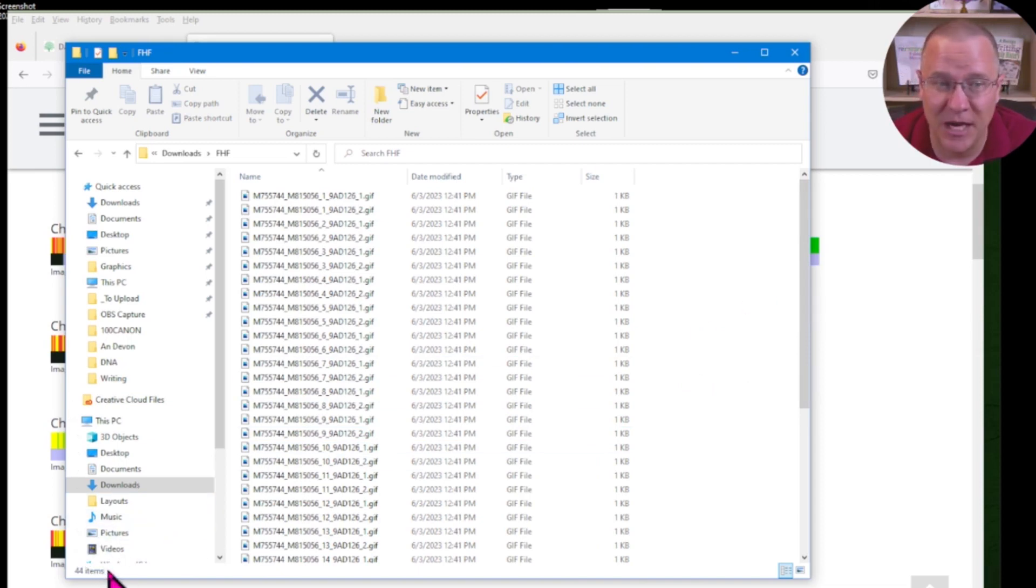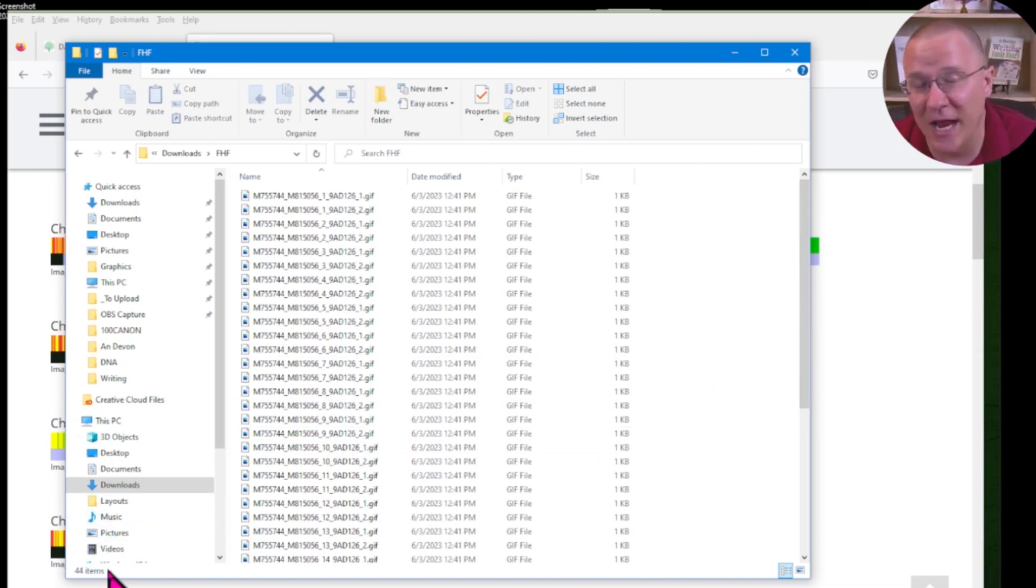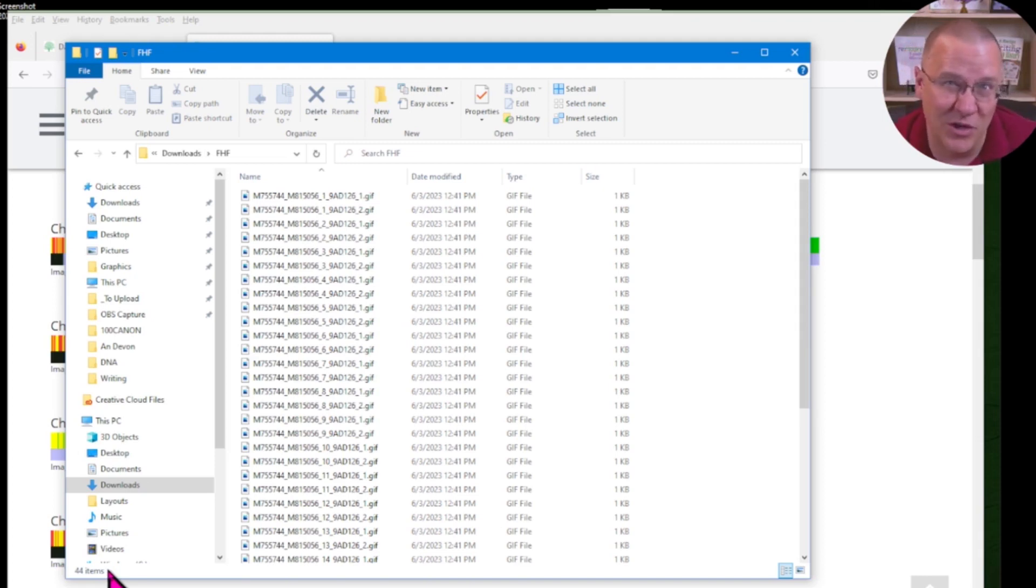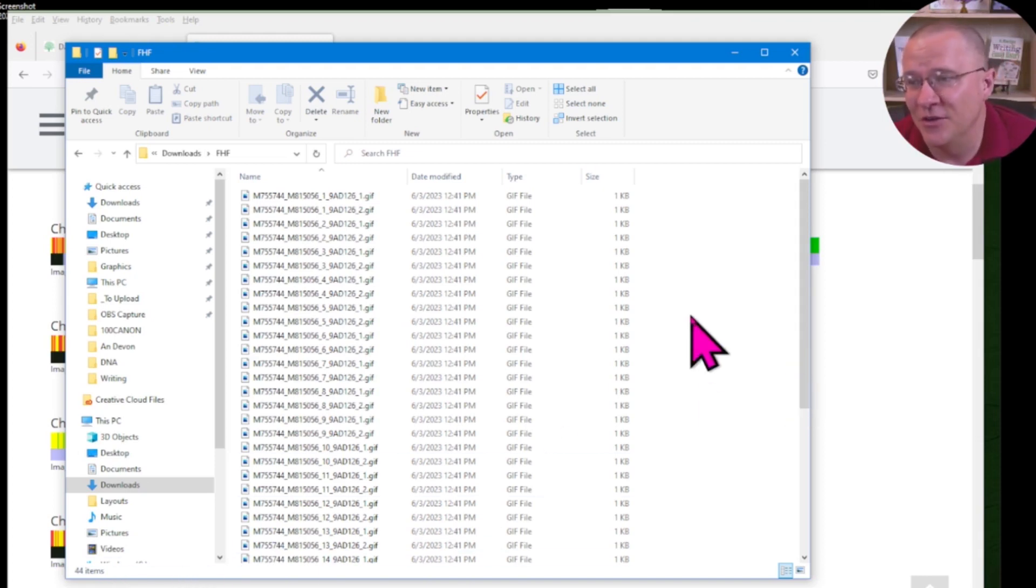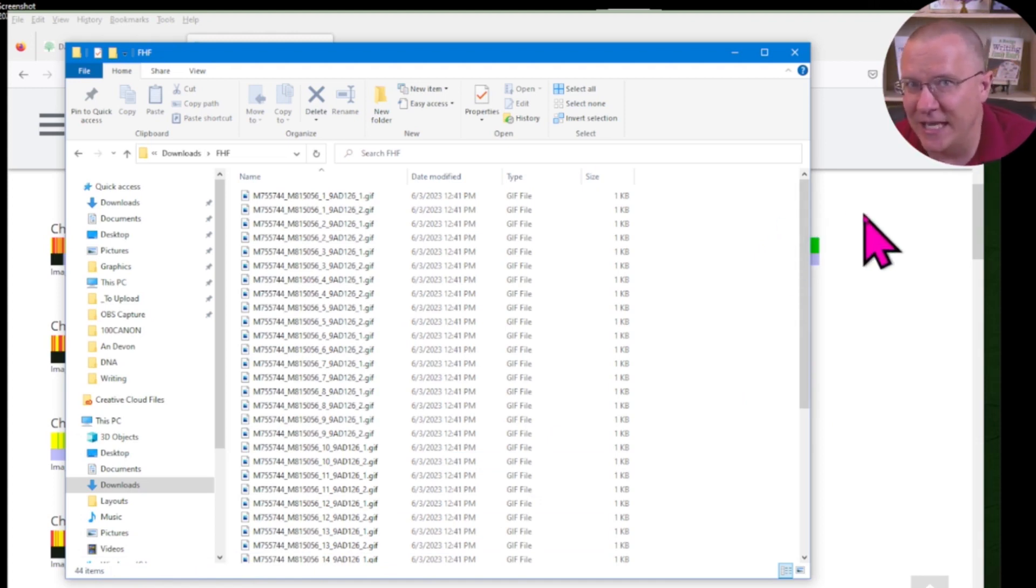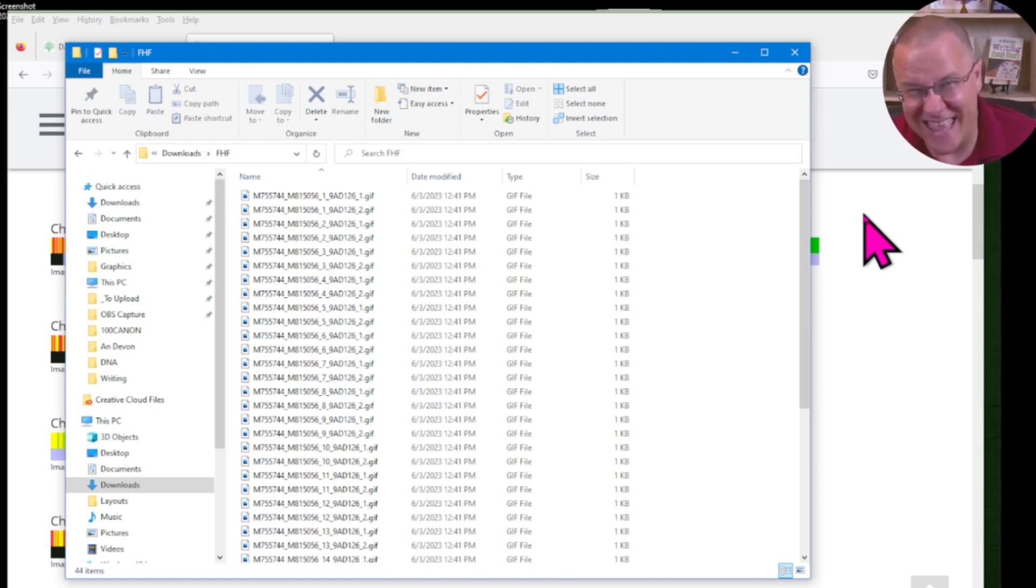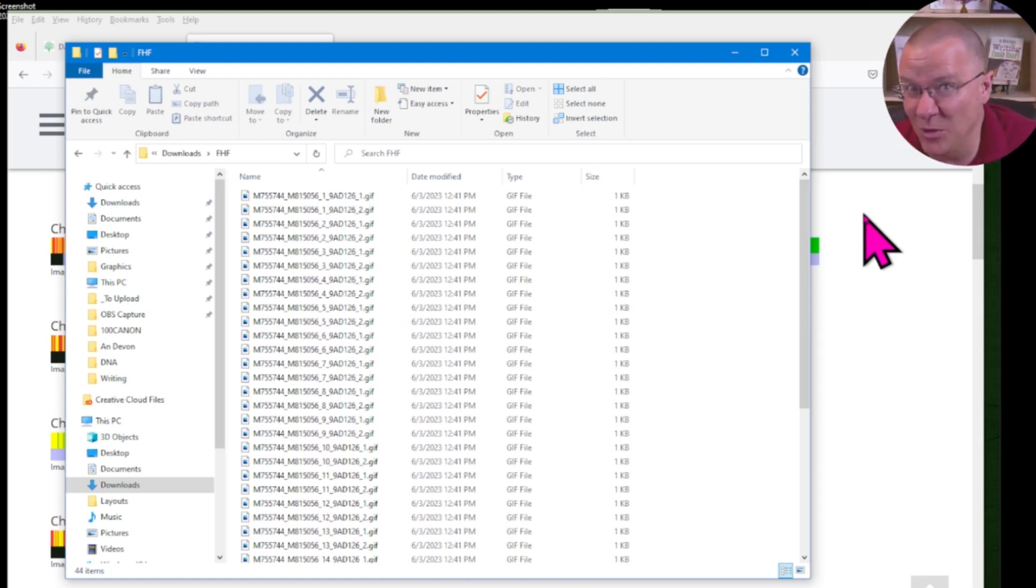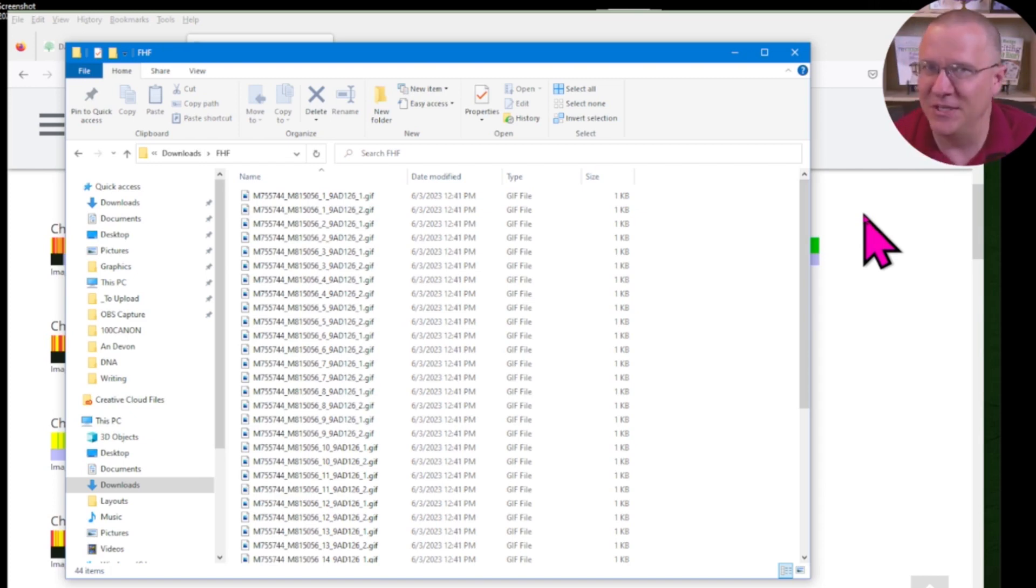You notice here at the bottom, it says 44 items. That's because there's two images for every chromosome. So 22 autosomal chromosomes, two images each, there's 44. So with this, I can quickly download all of the images that I need for a visual phasing project. Then it's going to take time to organize them. But the downloading does not have to be done one image at a time. I can do it all at once.